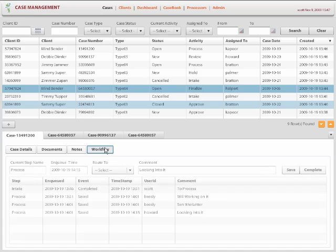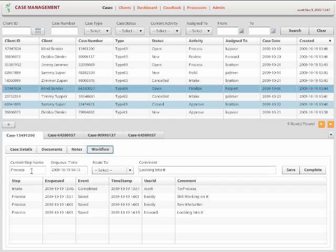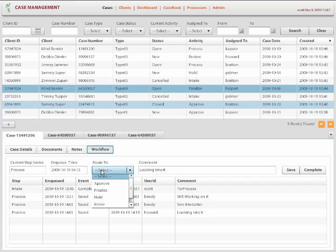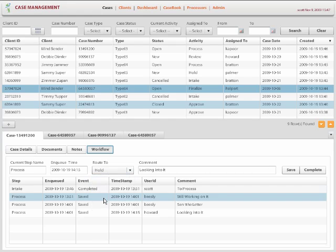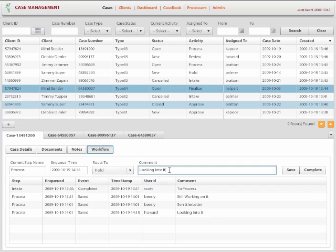And finally the workflow. So they can see the workflow behind this case management application. They can see what step it is at. They can see when it came to that step. And here are the different routes that are available. They can route it in the next step. You can put a comment and then complete.